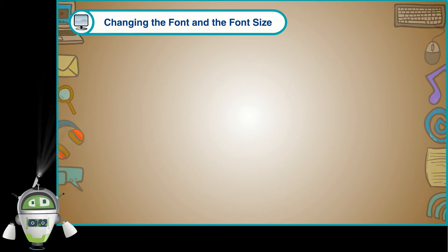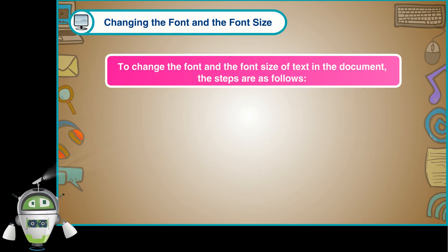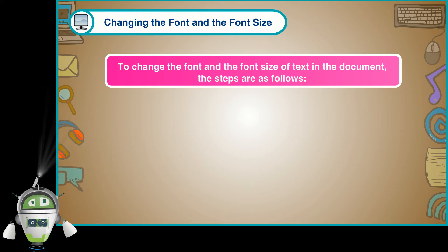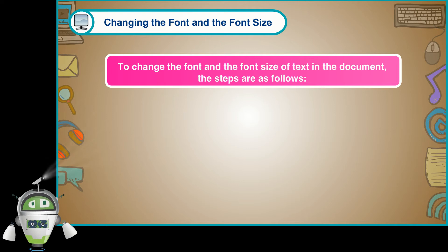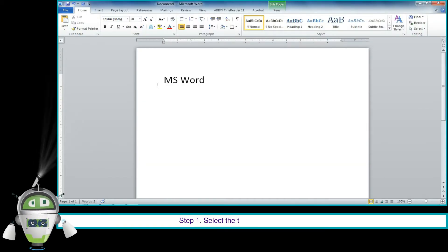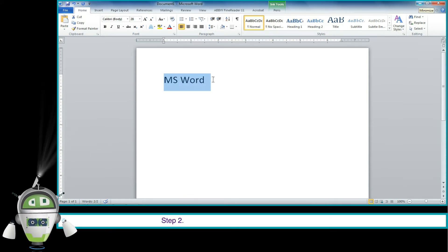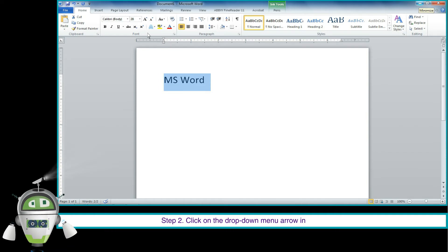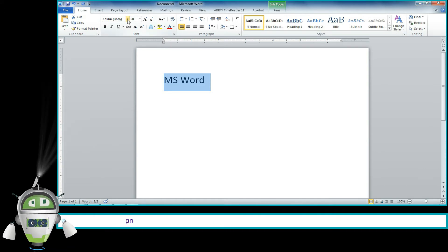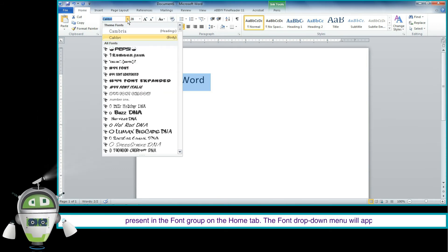Changing the font and the font size. To change the font and the font size of the text in the document, the steps are as follows. Step 1: Select the text which you wish to modify. Step 2: Click on the drop-down menu arrow in the font box, present in the font group on the Home tab. The font drop-down menu will appear.